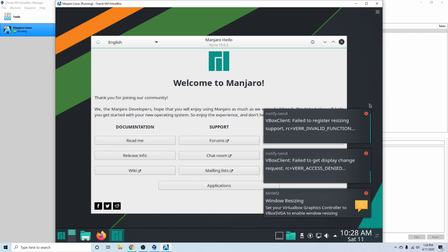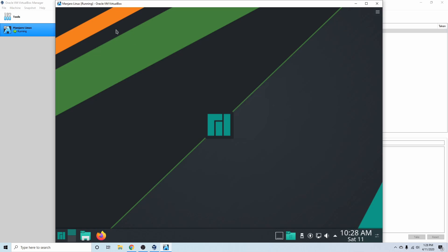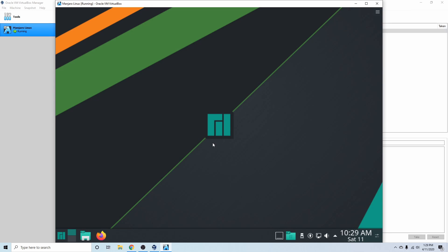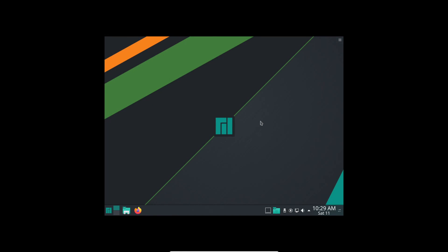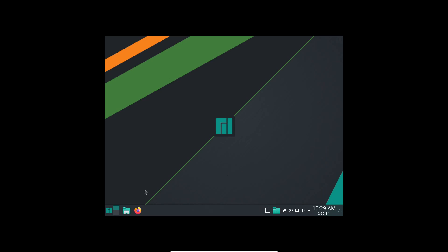I'll exit out of the notifications — as you can tell we have the greeter in front of us welcoming us to Manjaro. I'll exit out of this as well, and then I'm going to put this in full screen mode so we can see it better. I'll press Ctrl+F to switch it, and then I'm going to change the resolution — that's usually the first thing I do when I get in.